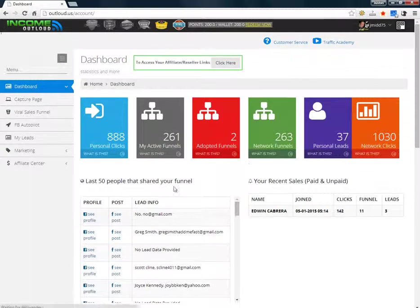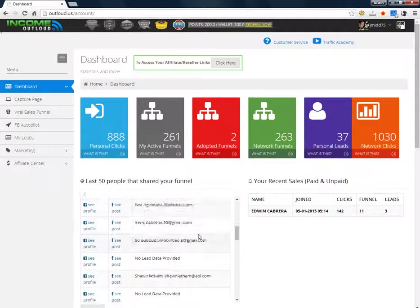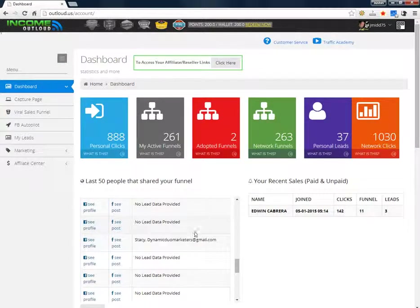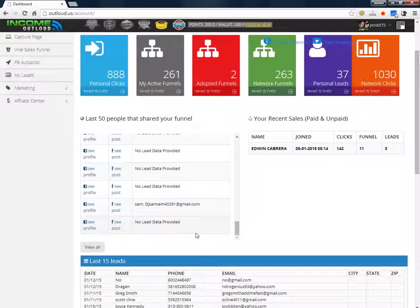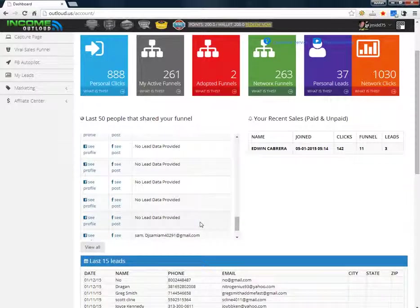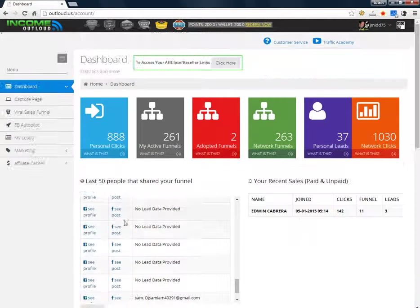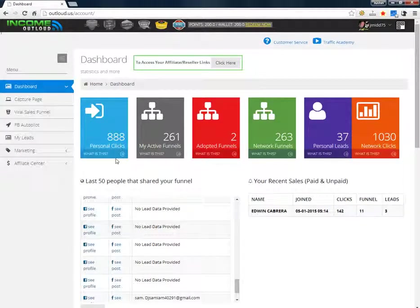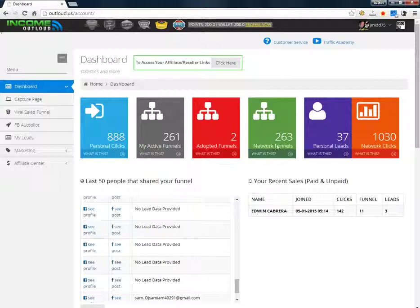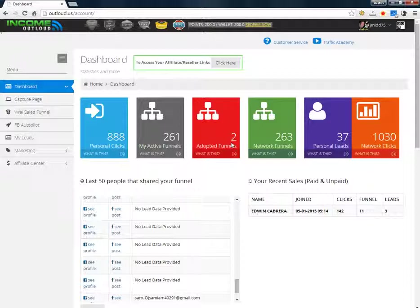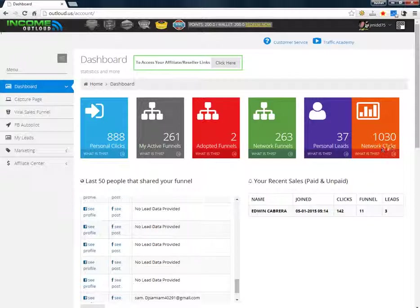This is my dashboard here. I've got 888 clicks so far, my active funnels are 261, my network funnels are 263. I've also got two adopted funnels, that's where someone just shared my post and it's sitting on their wall in Facebook somewhere and they're not part of the business. I got 37 leads so far and 1030 network clicks. This thing virally puts your system out there, especially in social media.